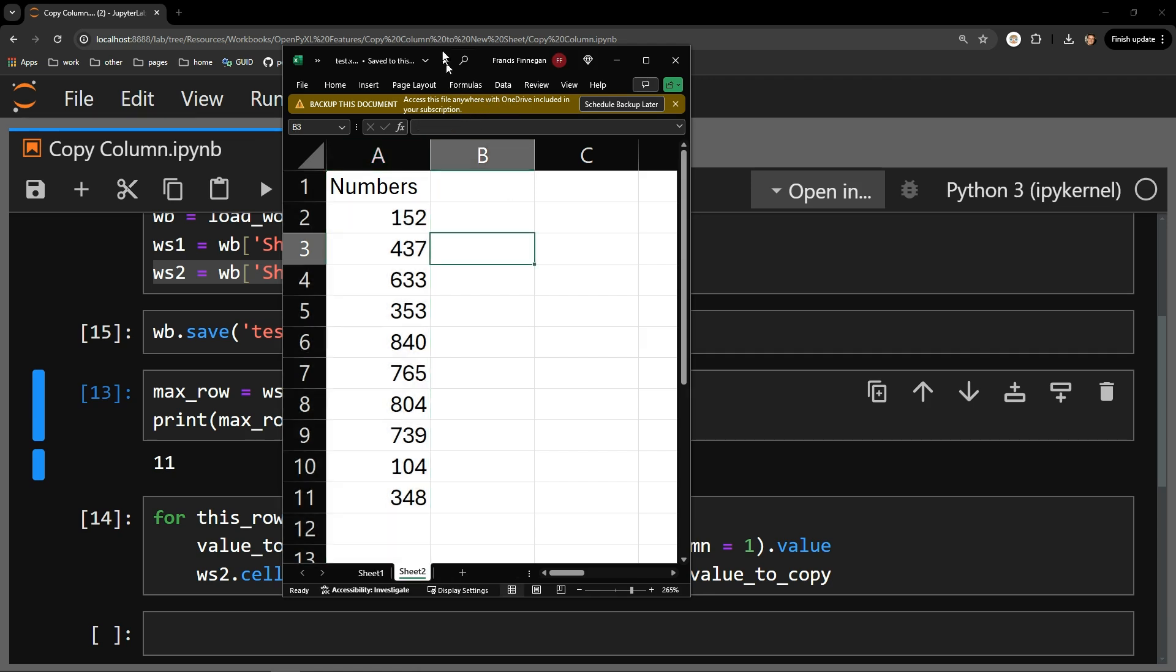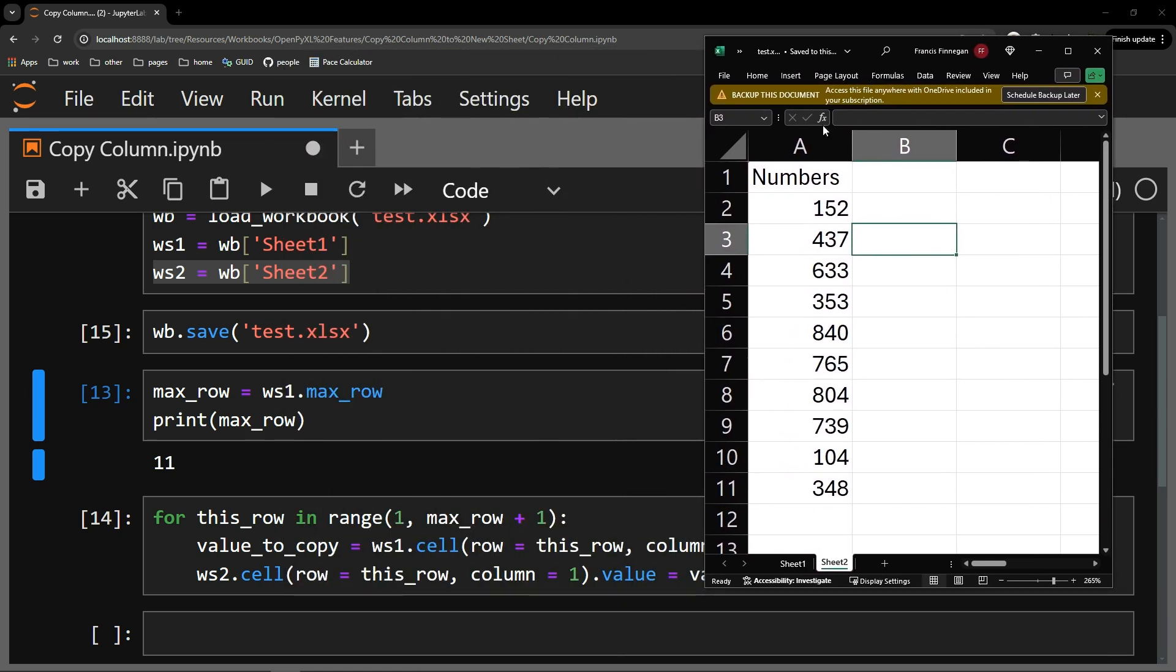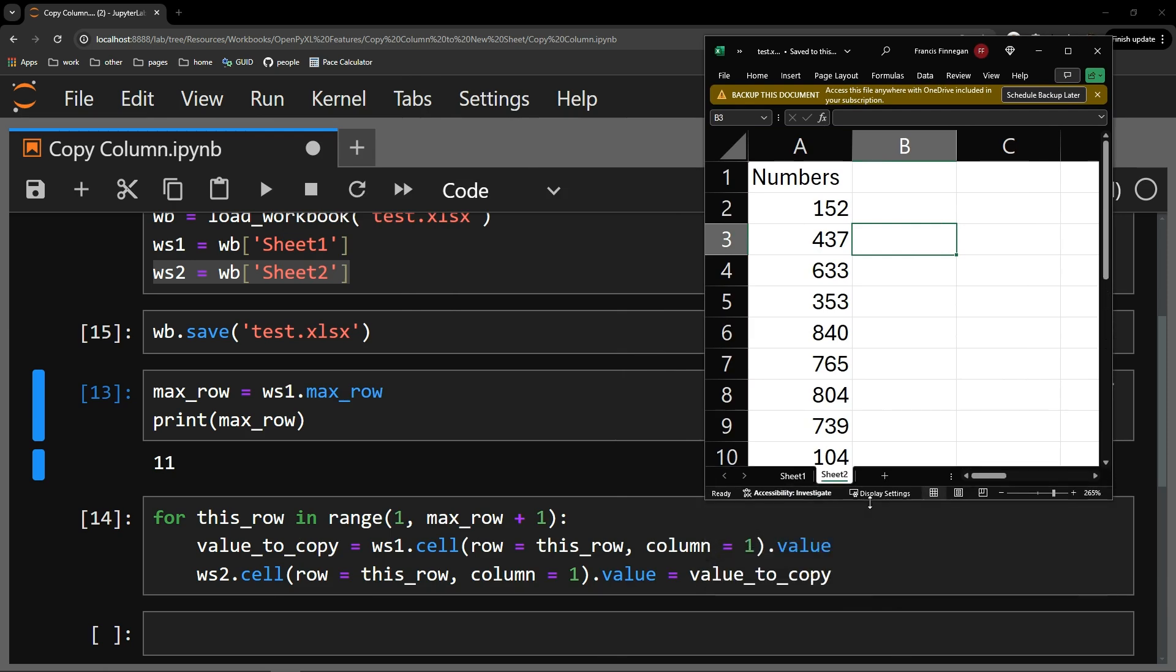So it is quite simple. You just find the max row, then use a ranged for loop to retrieve the value of each row in a column and assign that value to a new column on a separate worksheet.